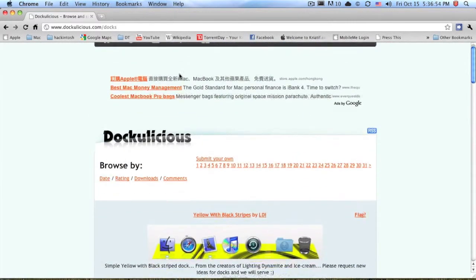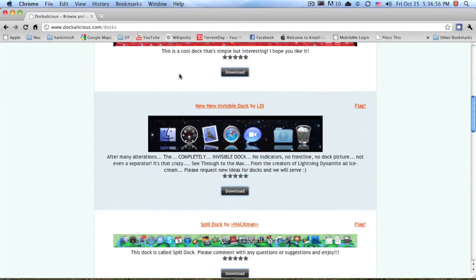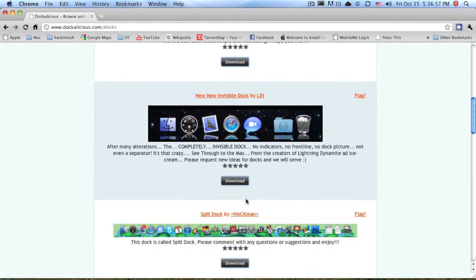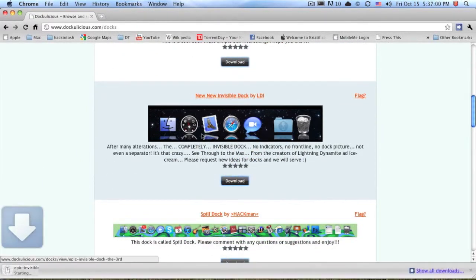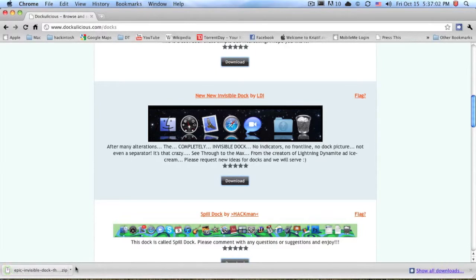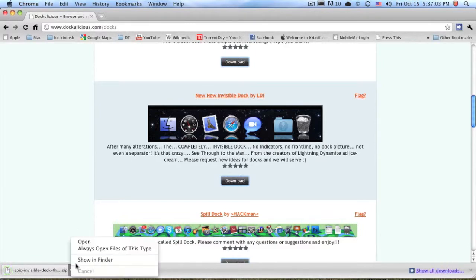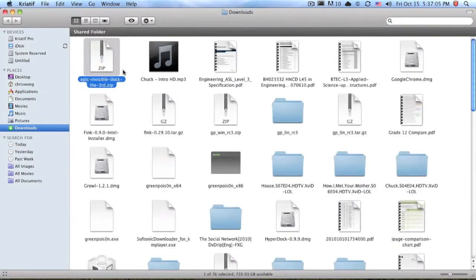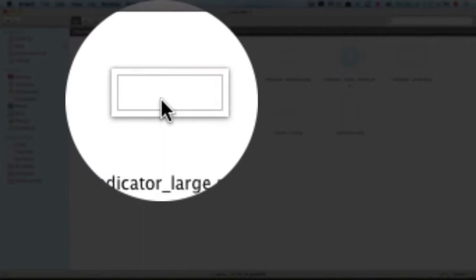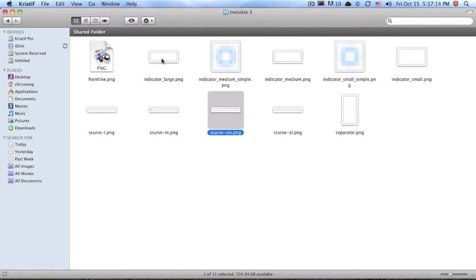When you find a dock that you like on this website, you just download it. For example, I like this one — the invisible dock. It downloads as a zip file, so you show it in Finder. Inside, you find the indicators and the S curve files.